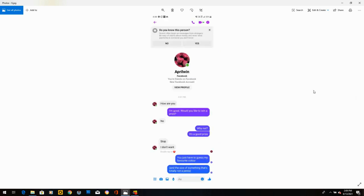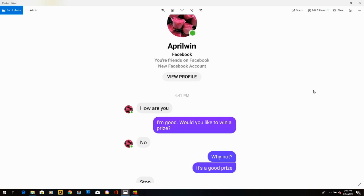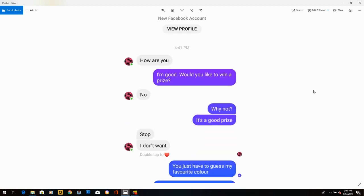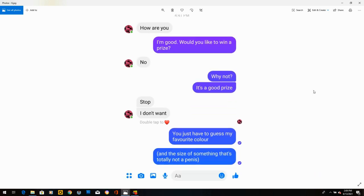April Wynn. I like this one. It's short and sweet. She says, how are you? I said, I'm good. Would you like to win a prize? She says, no. I said, why not? It's a good prize. She said, stop. I don't want. I said, you just have to guess my favorite color and the size of something that's totally not a penis. She didn't respond.